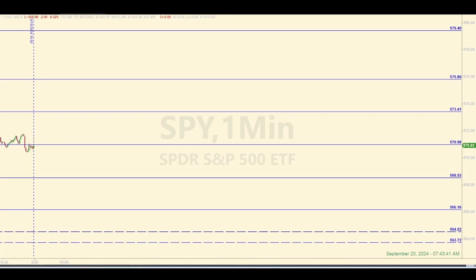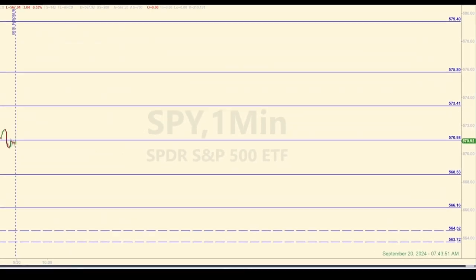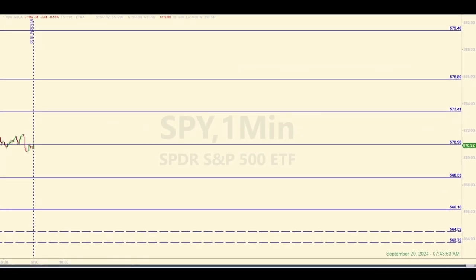We do these throughout the day based on the levels that we have identified in the morning. There's a process that we use that has a high probability of grabbing successful trades at these levels. Right now it's about a quarter before 8 a.m. Eastern.